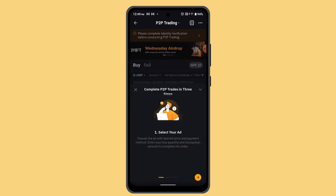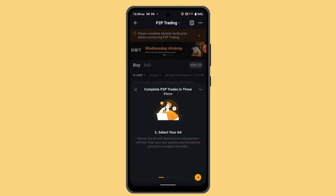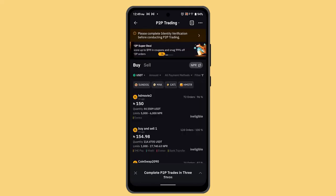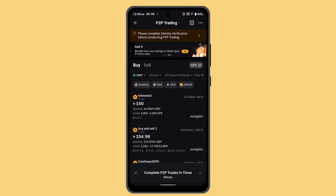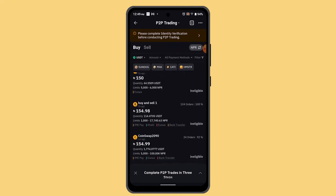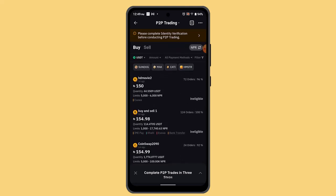When you select P2P trading, you'll be able to see this sort of interface. Here you can press on the buy button and set up your payment settings. Just go ahead and enter your debit or credit card details, and with that you should have successfully added a payment method in Bybit.